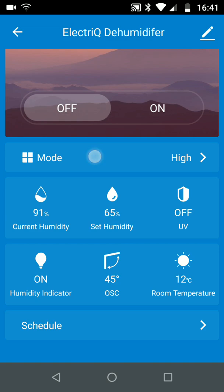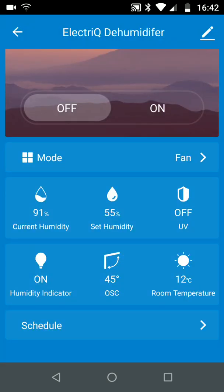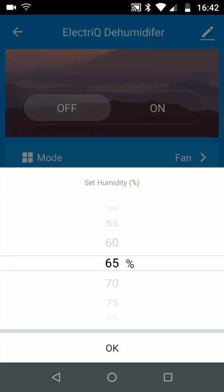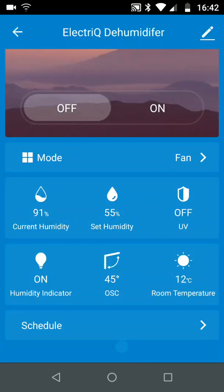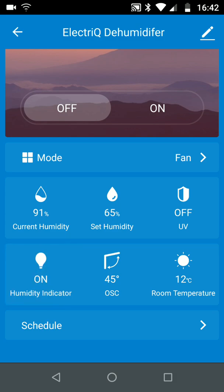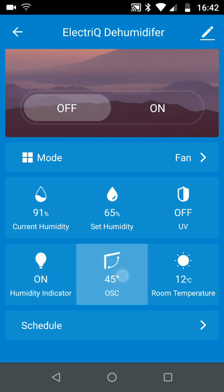You can change the mode, set the humidity level, activate or deactivate the air purifier, turn on or off the humidity indicator, and set an angle of your oscillator.